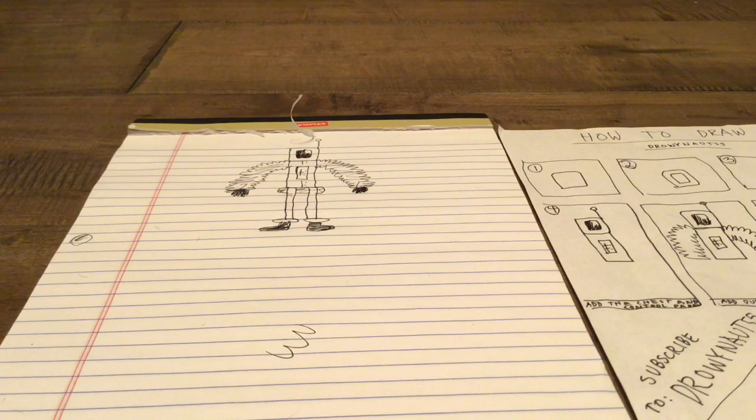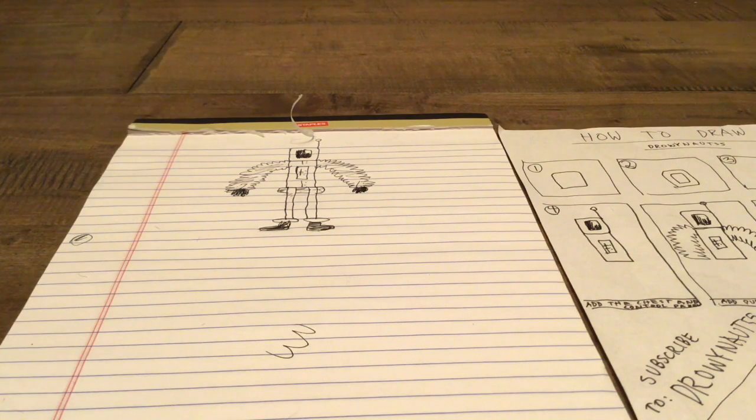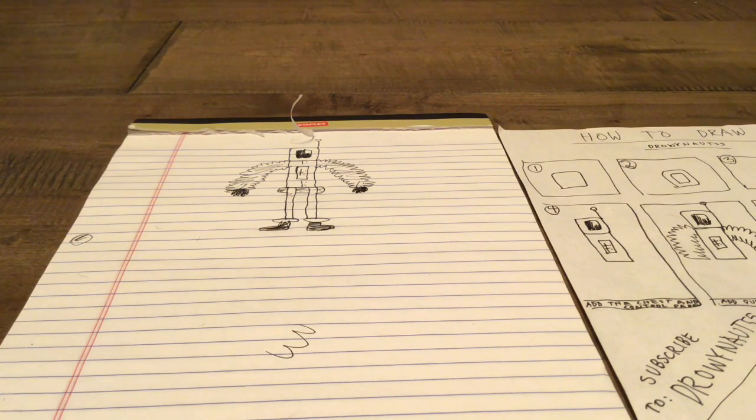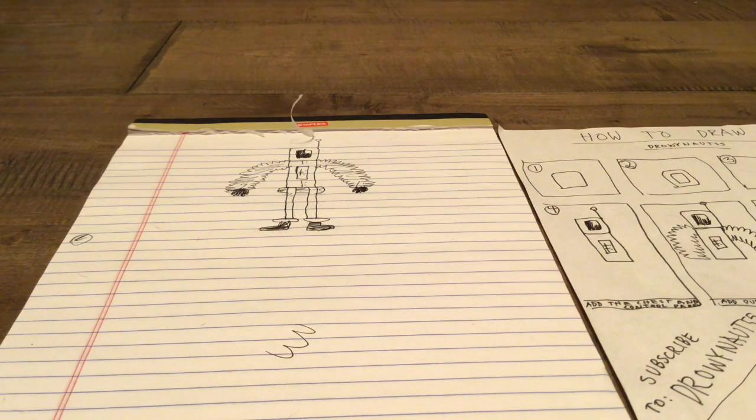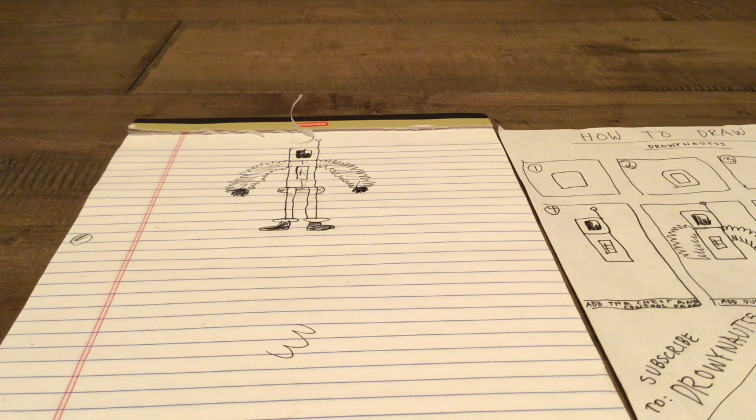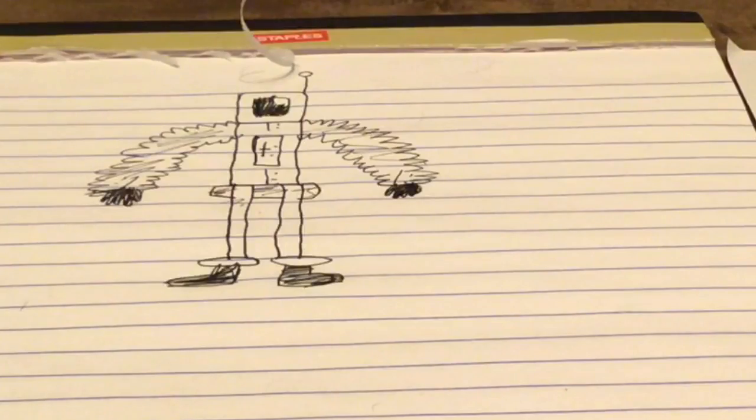Please smash the like button like I said before. And goodbye.